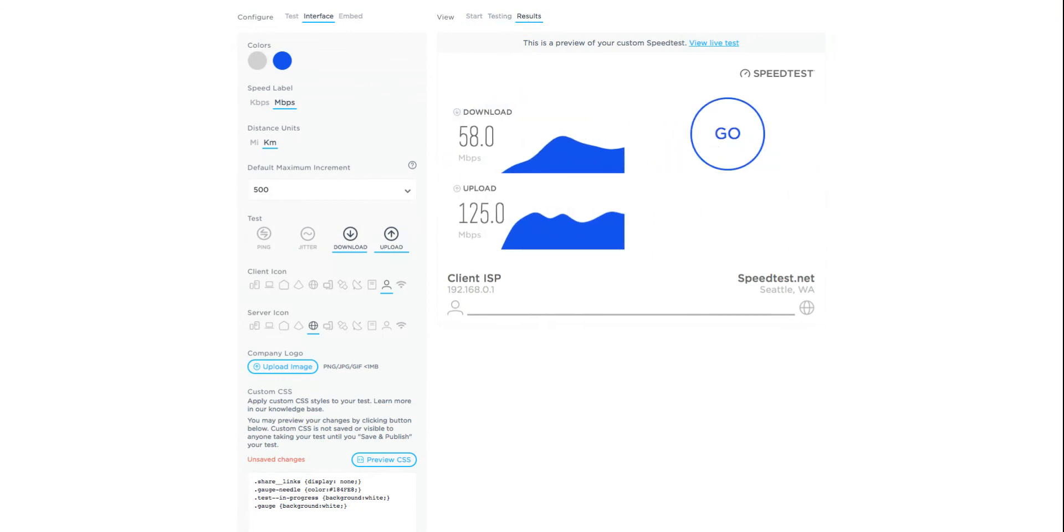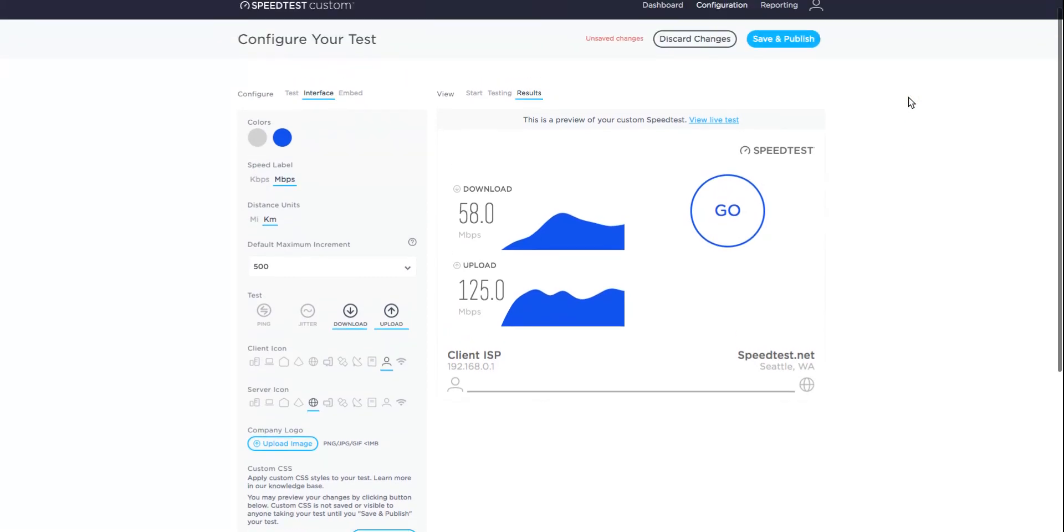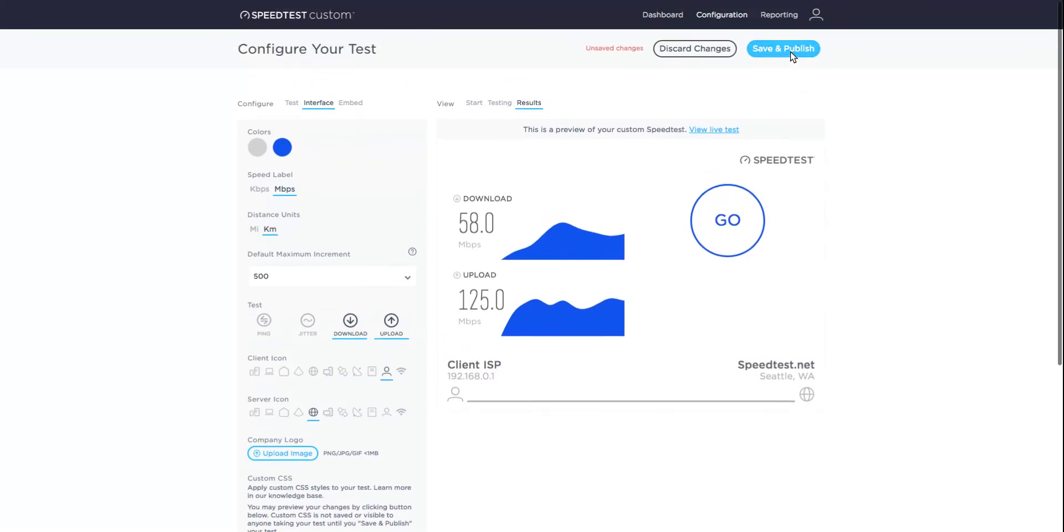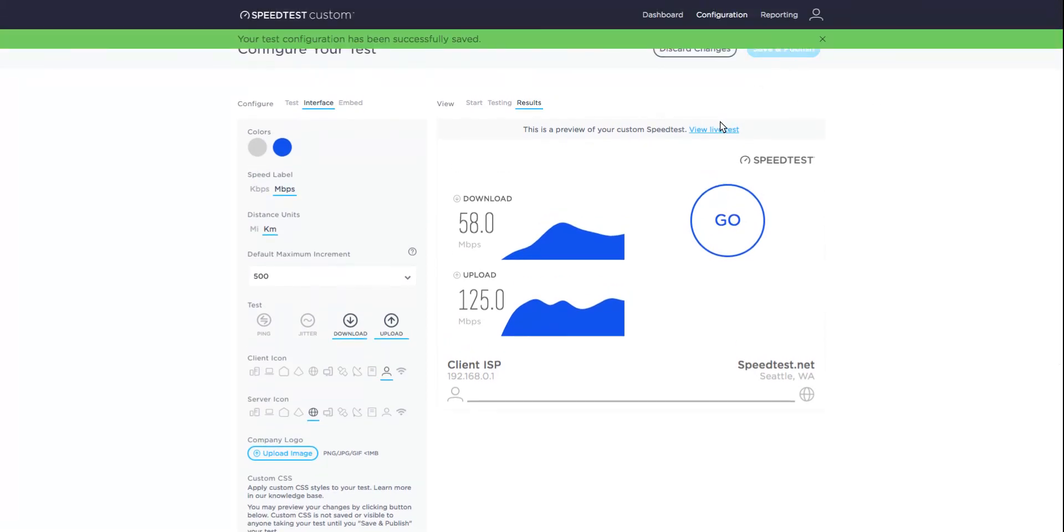Now that you've customized your test, click the save and publish button to publish your test, and then the view live test button to view your test in action.